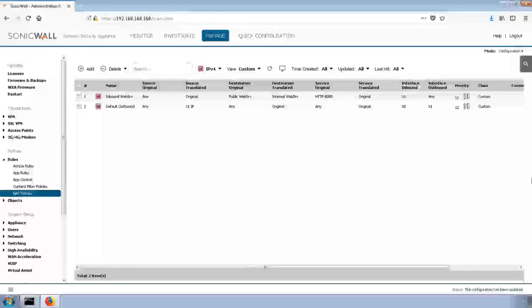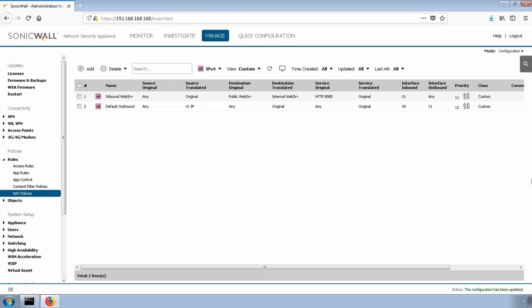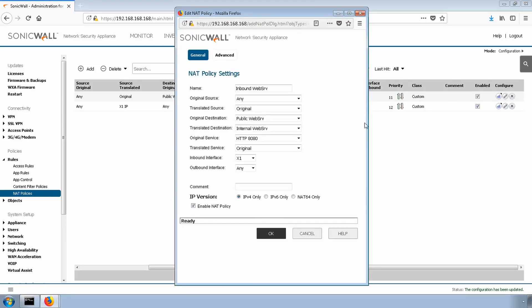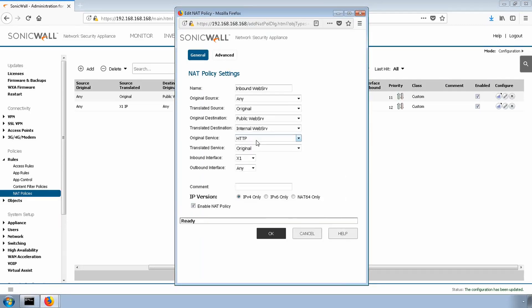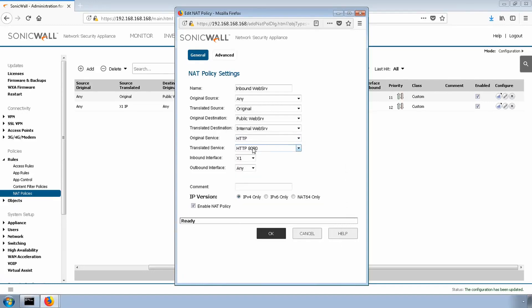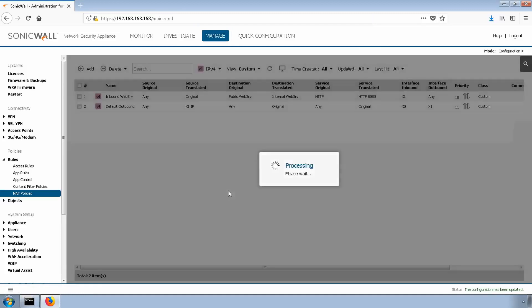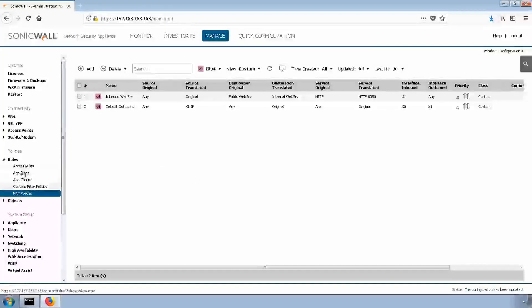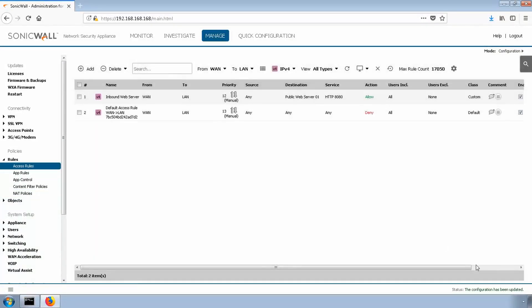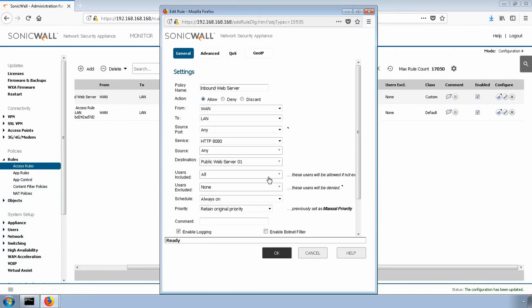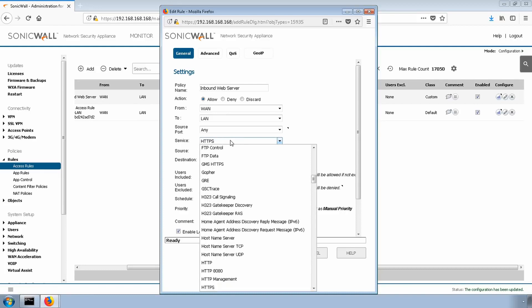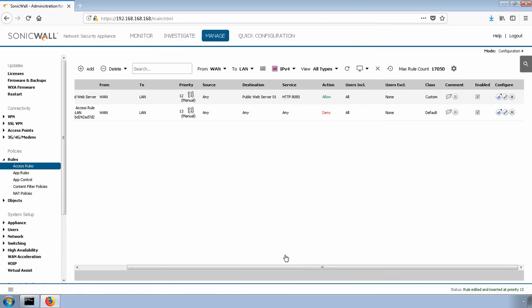So what if we want to use a standard port, say port 80, but our website has to use port 8080? Simple. We change the NAT policy and access rule to accept connections on port 80, and then translate the traffic port to 8080. Let's go back to our NAT policy and click edit. Change the original service to port 80, and then change the translated service to port 8080. We'll click OK. We'll then go to our access rule and modify the service for HTTP. Select access rule. Edit the access rule that we just created. Change the service from 8080 to port 80, and hit OK.